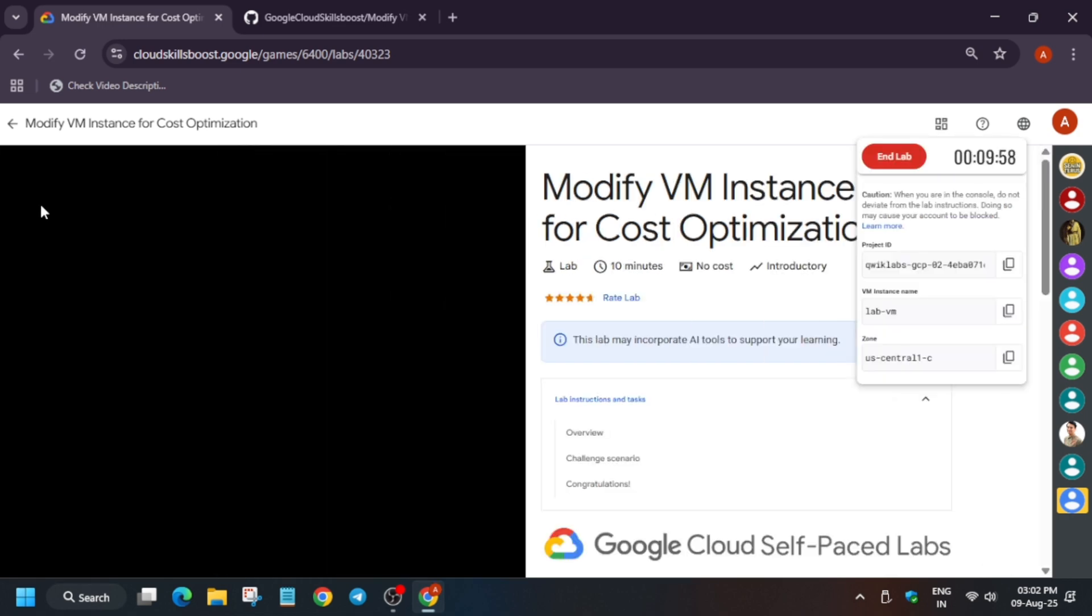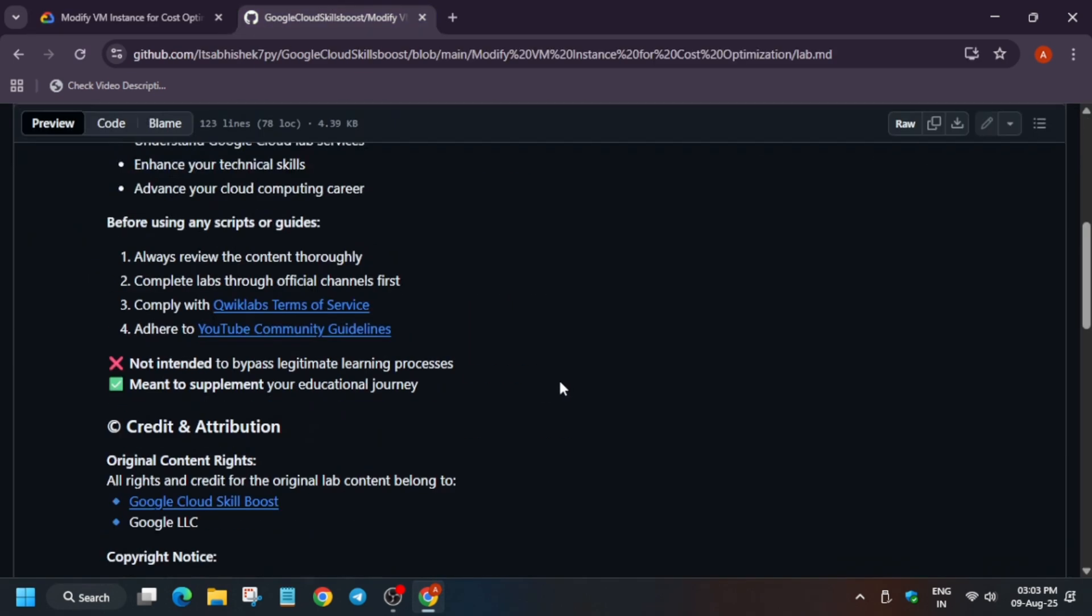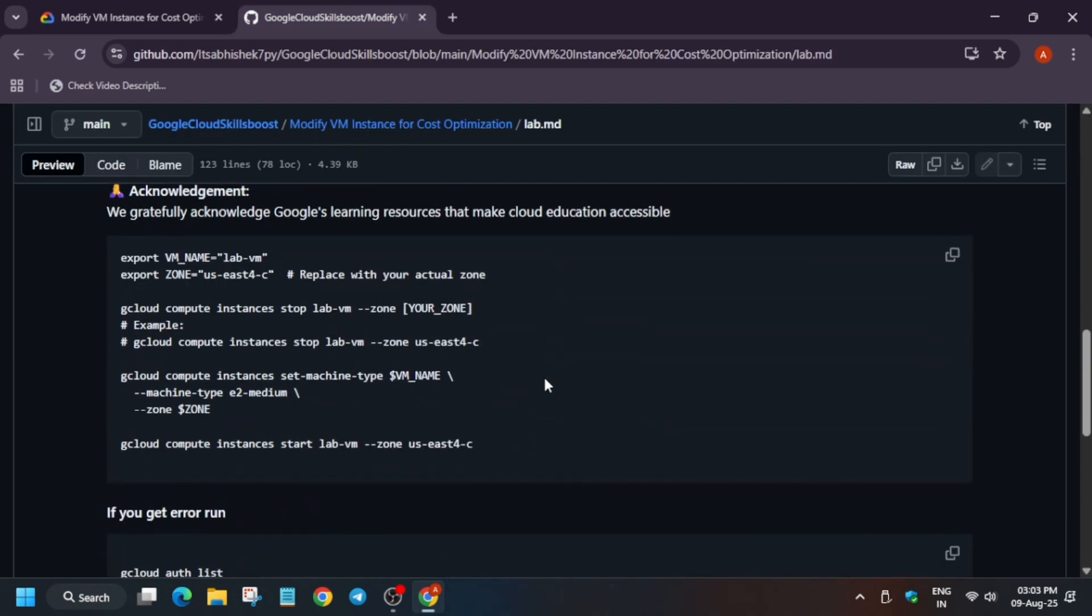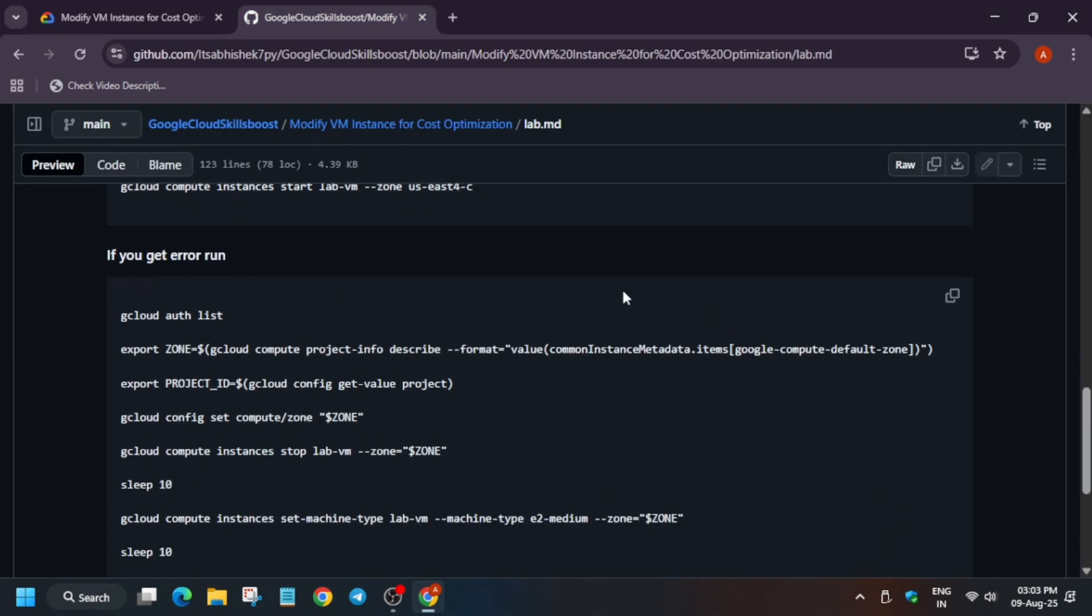Here basically there is no console interface so I will be using the CLI method. First of all, in the description box of this video I have shared this repository. You have to come over here and just select this second one and just select it and paste over here.